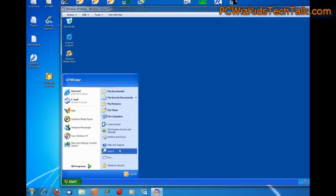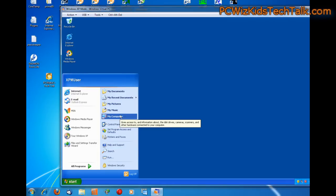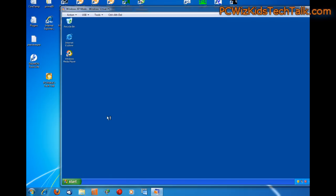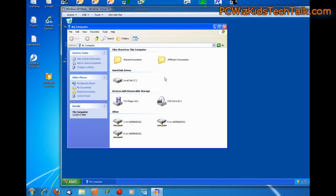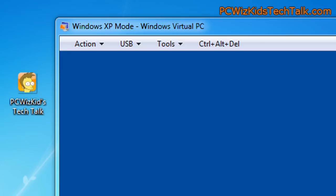So now you can run programs, install programs, it'll detect new hardware, all that stuff. Just like if you were running Windows XP, but now you're running it within Windows 7. And there are the network drives below, which are just regular drives from my Windows 7.